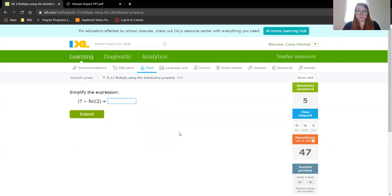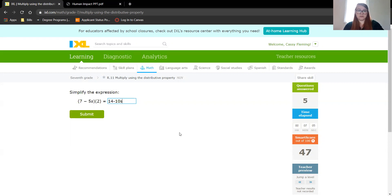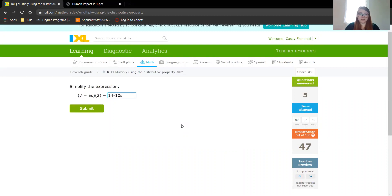2 times 5 is 10, don't forget the variable. I'm going to do it a different way though. 2 times 7 is 14 minus 10s because we did 2 times 7. Oopsies. And then 2 times 10, so 14 minus 10s.